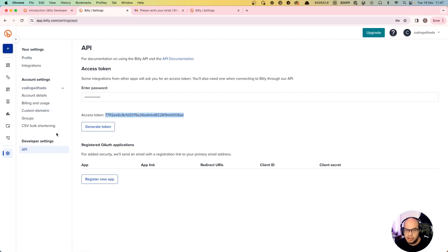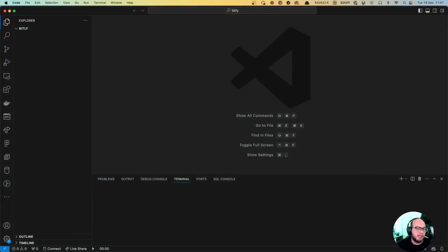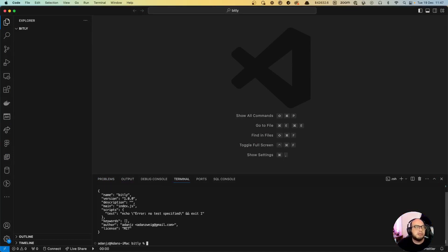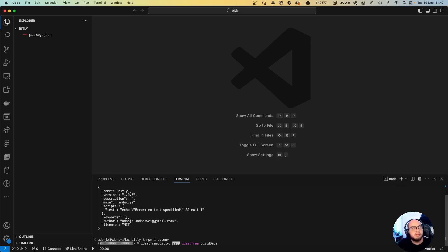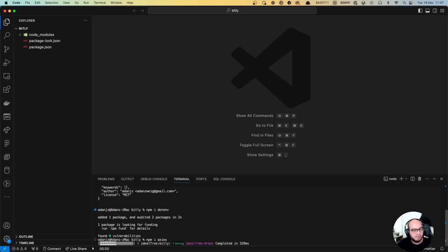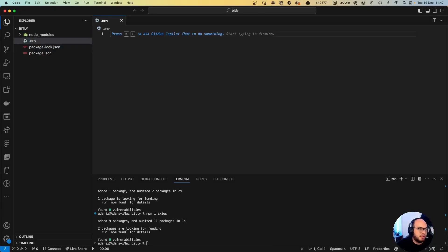Let's start coding. First thing: npm init -y. We're gonna do npm install dotenv and we're gonna install axios.